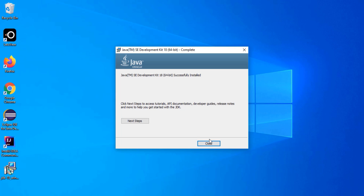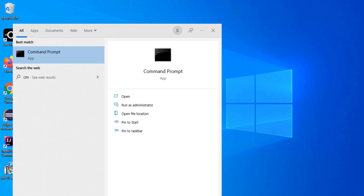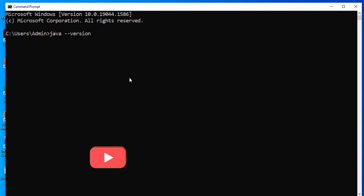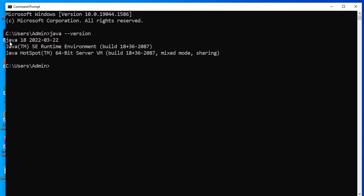I am going to click the close button. Let me open command prompt and check whether it is showing JDK 18. I will type "java --version" and press enter. Here you can see it is showing Java 18 as well as the JRE.